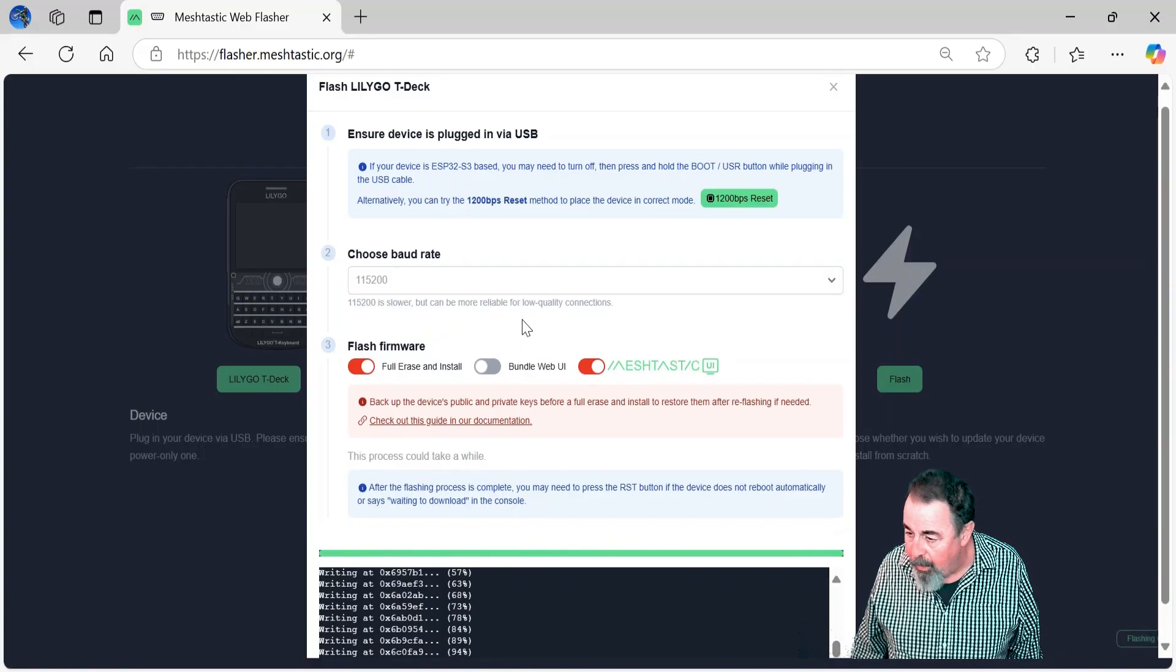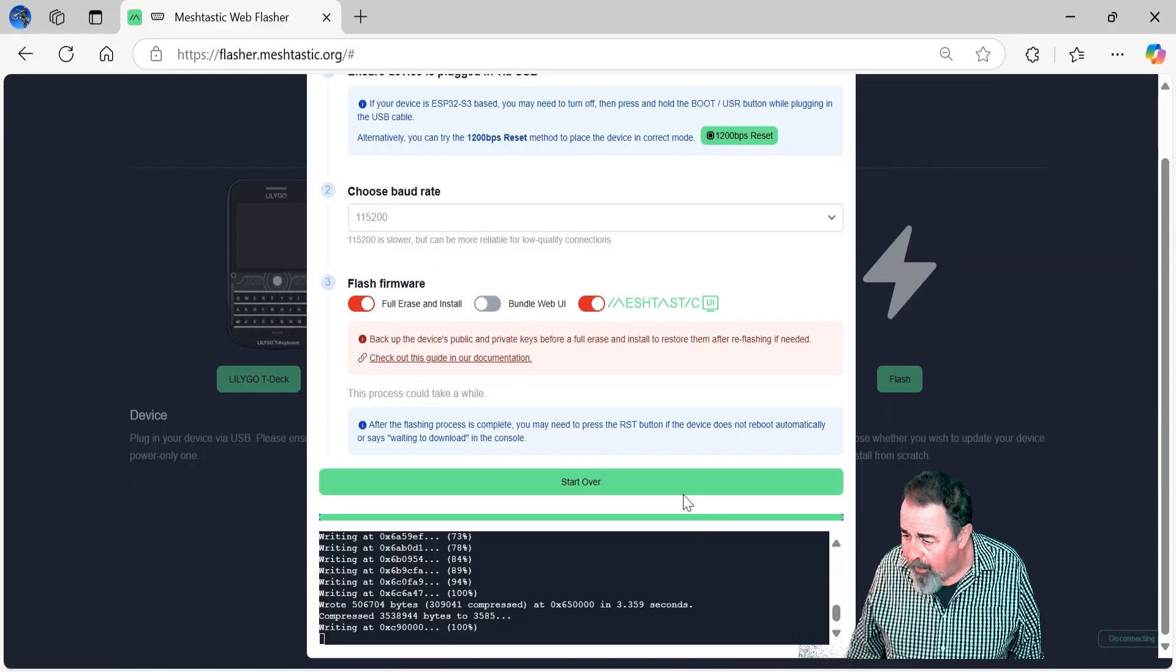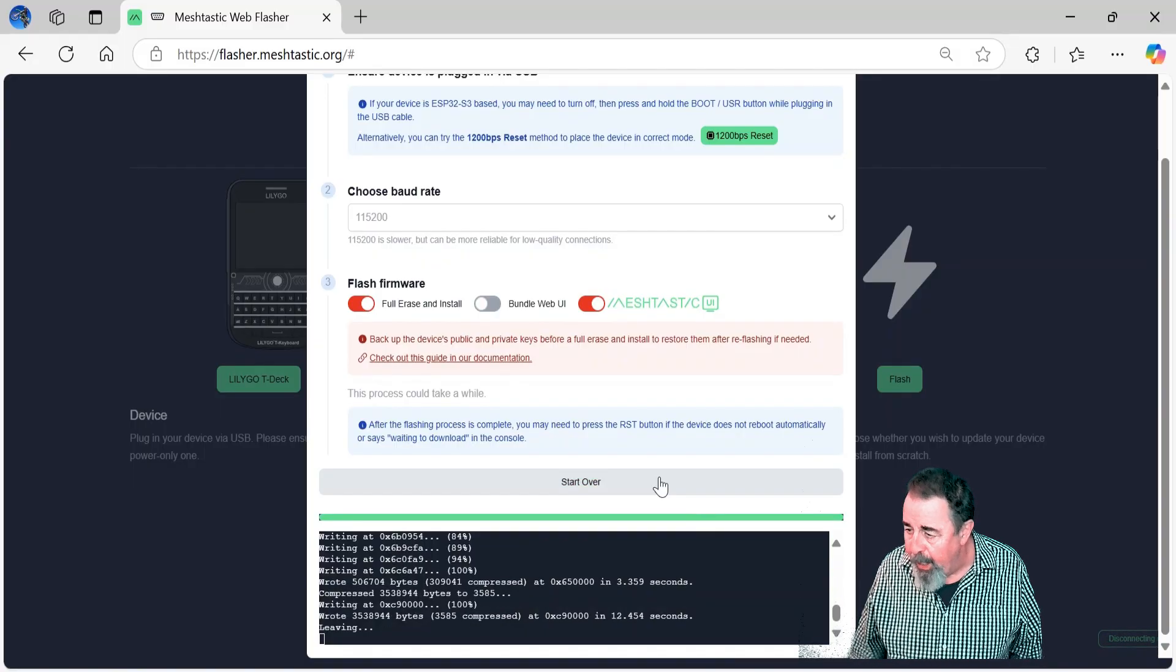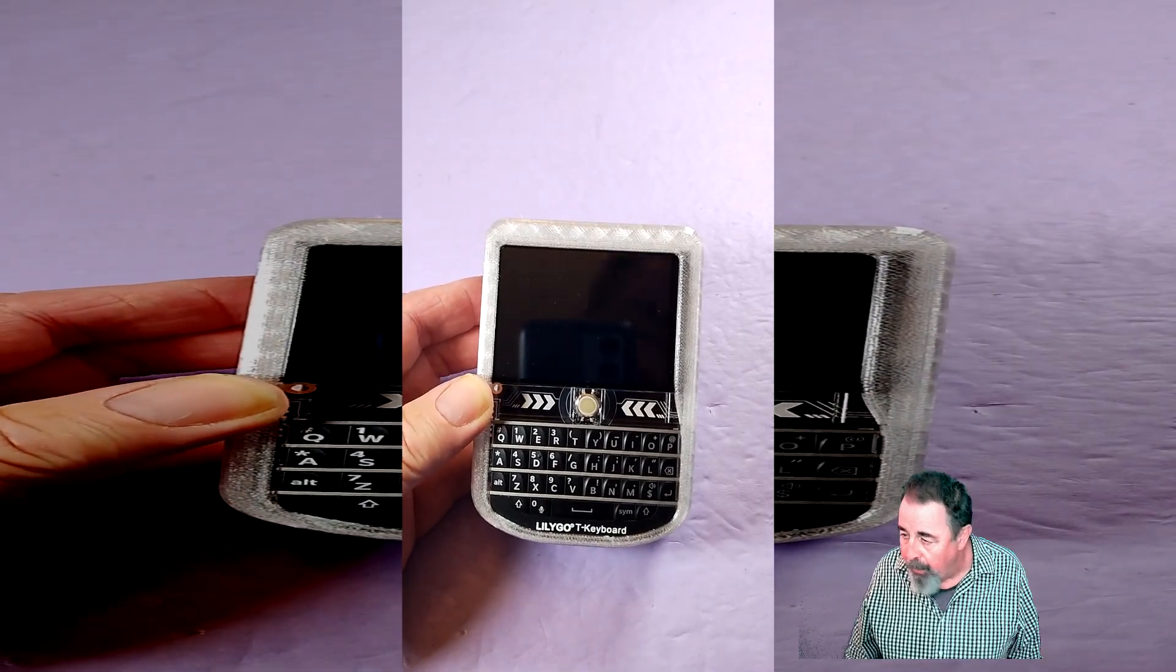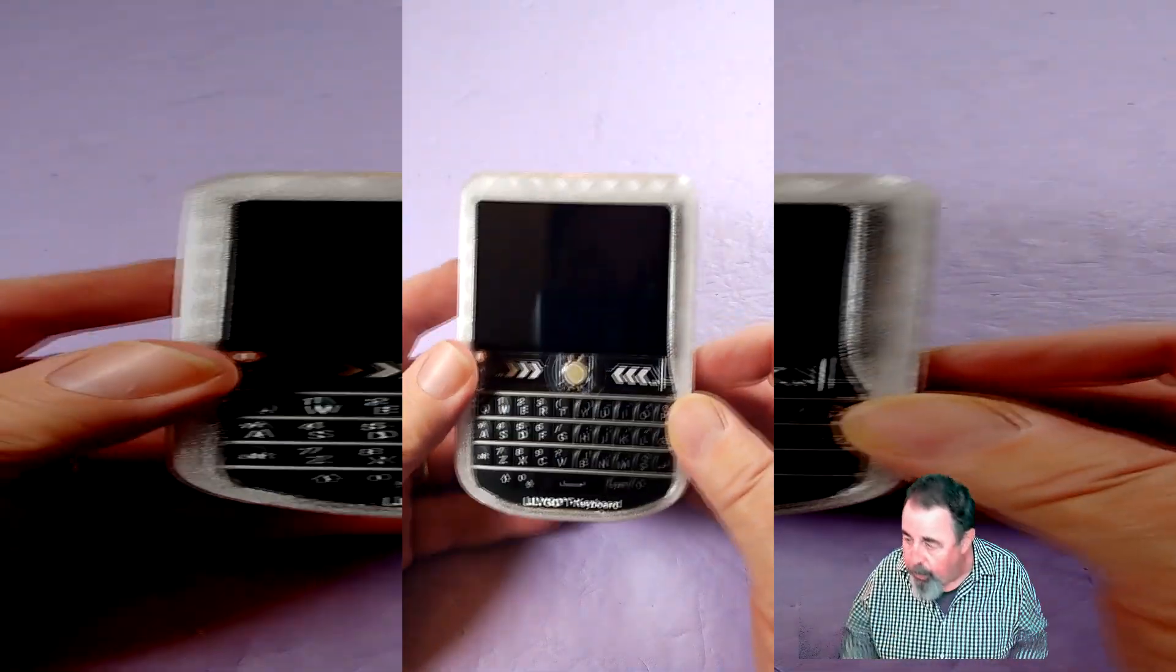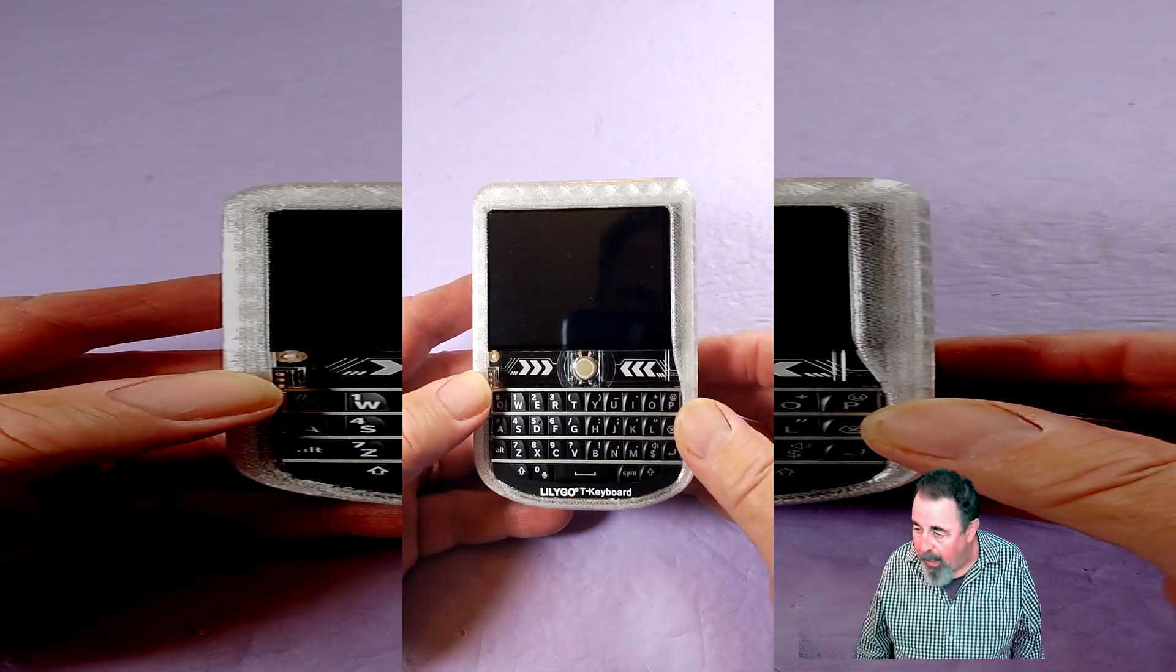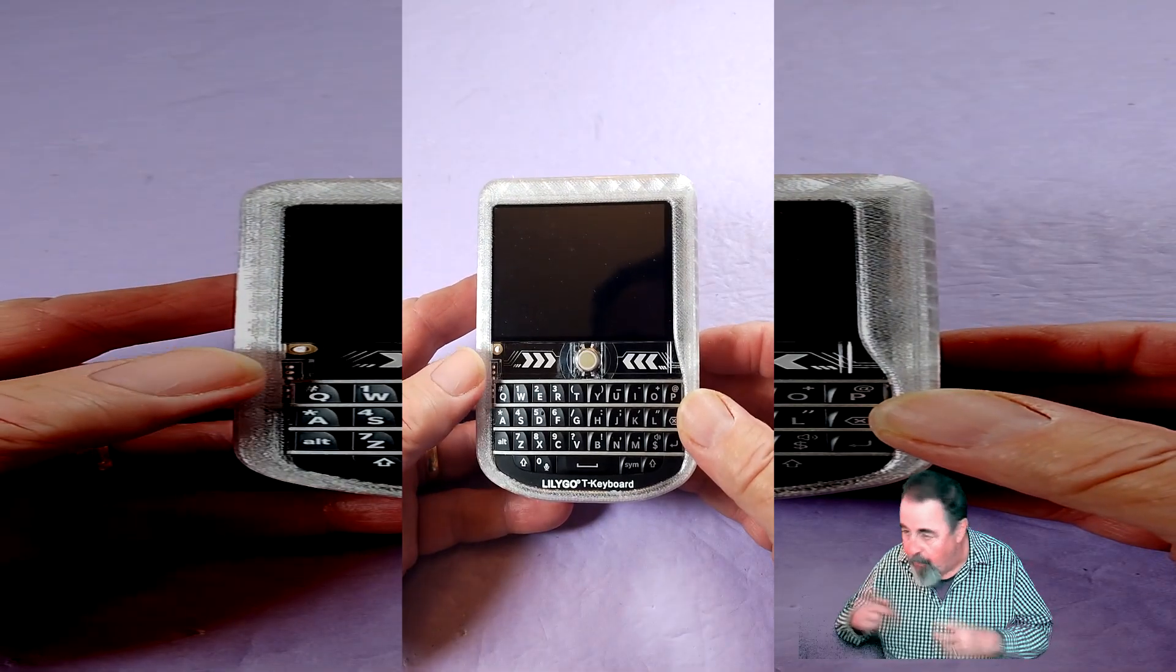Writing, writing... When it says 'leaving,' then you're done and you have to switch it off and switch it on again. Like I say, you had to hold down that jog wheel in the middle, switch it on, then connect it to the USB, and then you could flash. Then switch it off, switch it on after you flash.